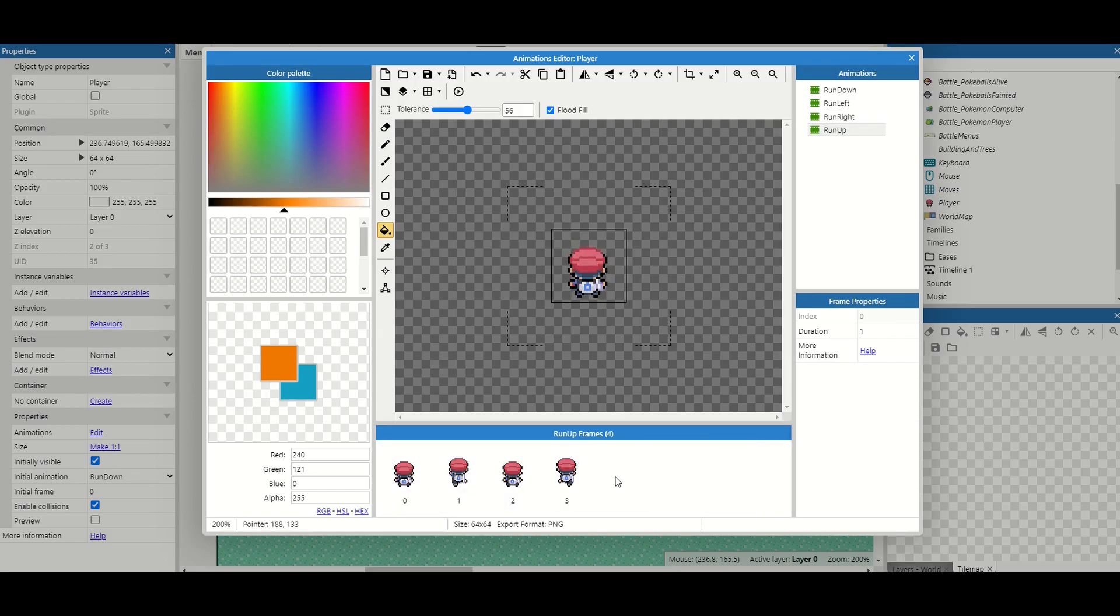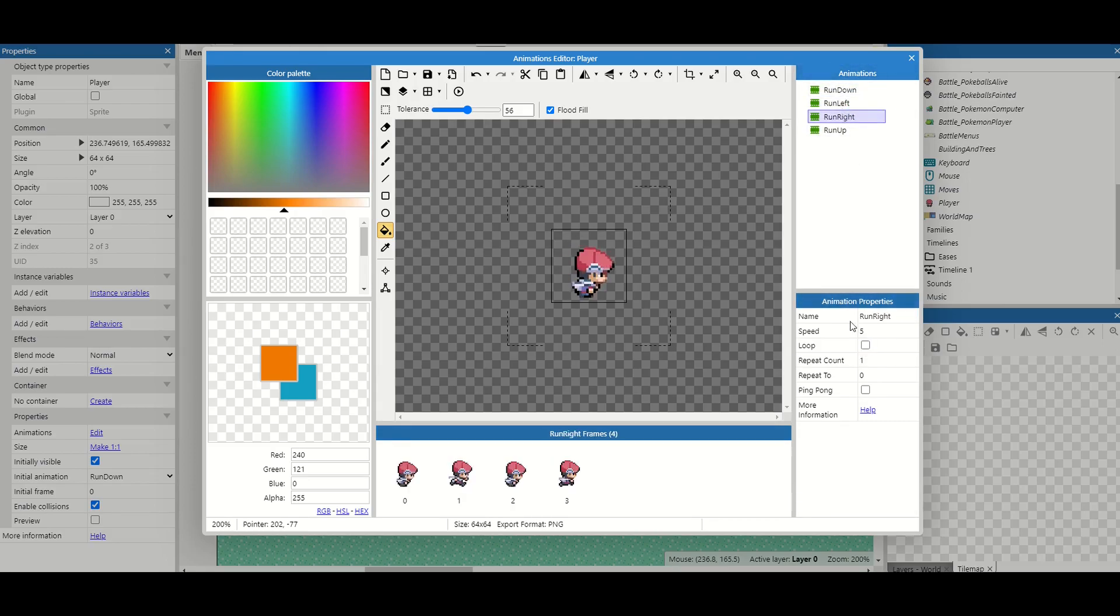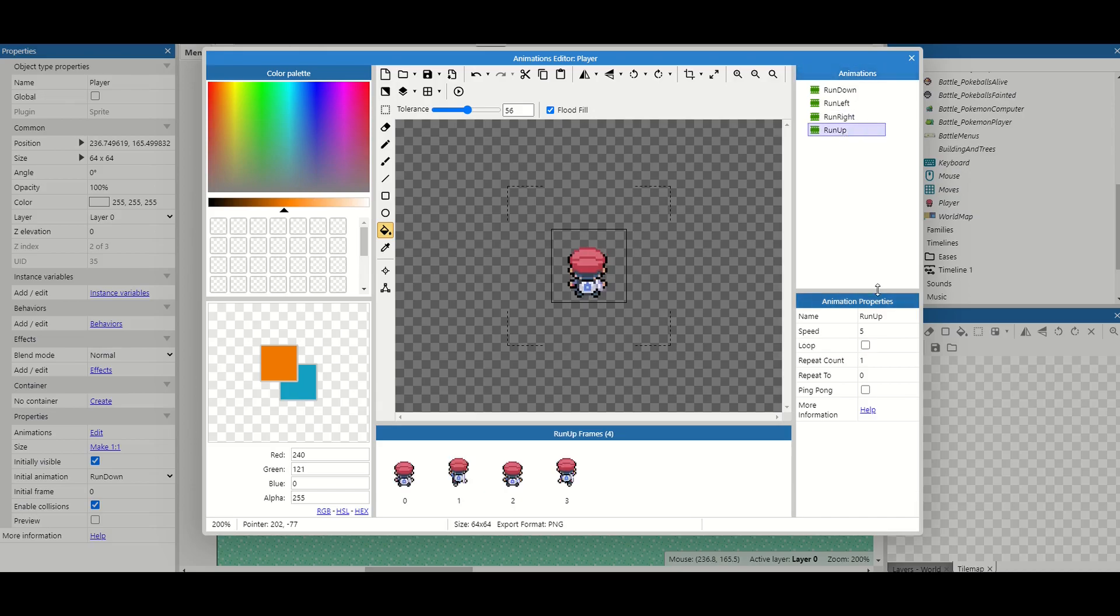So now that they're done one more thing we have to do is just click on each animation and add the loop. This means it will keep cycling through those animations as we're running in these four different directions.